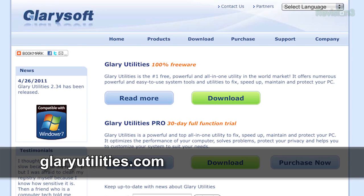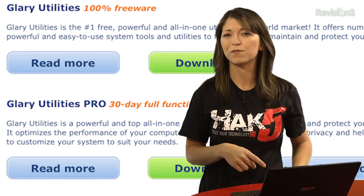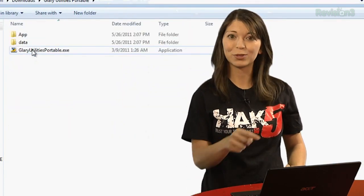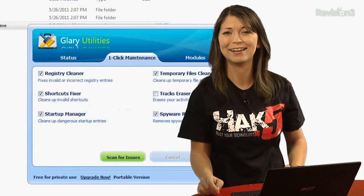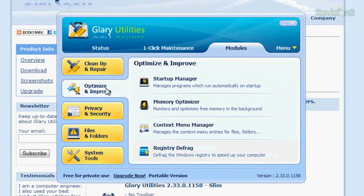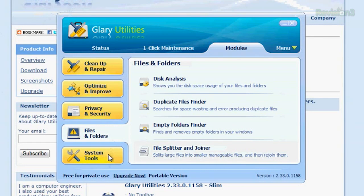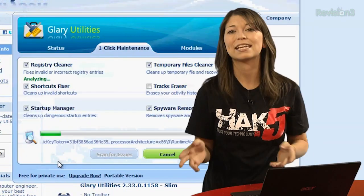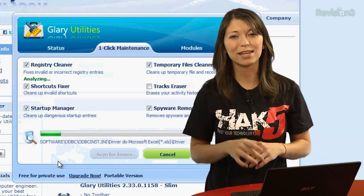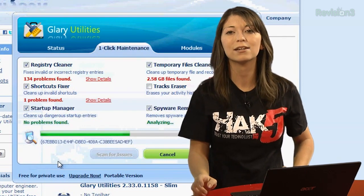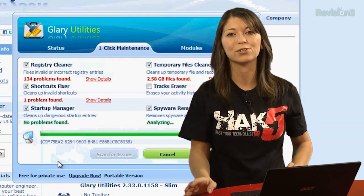First off is Glary Utilities, available at GlaryUtilities.com. This tool has a freeware version and a pro version for about 27 USD. And there's a portable version — you know how I feel about those. Glary Utilities comes with registry and disk cleaning, privacy protection, performance accelerators, and multifunctional tools. It can fix registry errors, safeguard confidential files, and maintain maximum performance. Glary Utilities even has tons of options in their menus for advanced users.